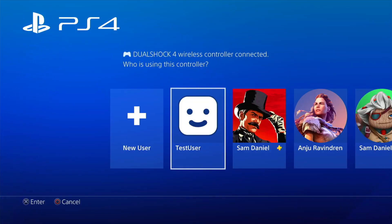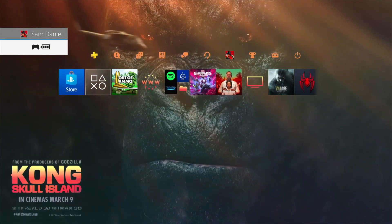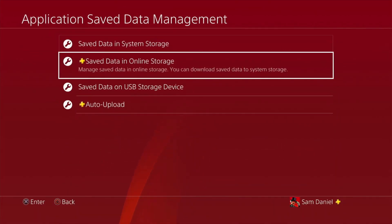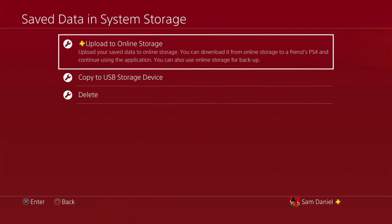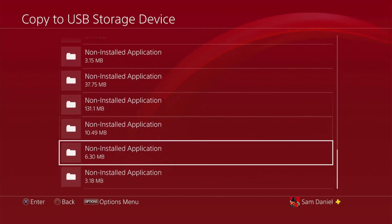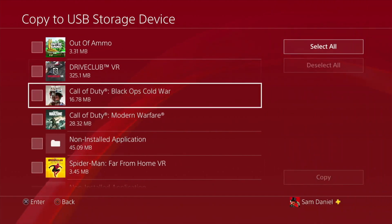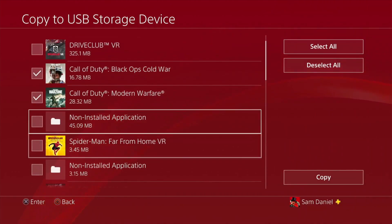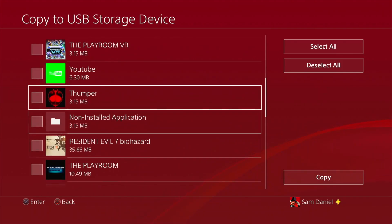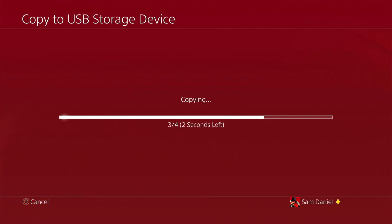Moving on to how to extract your PSN ID from a different PS4. Let's assume this official account is on a PS4 Pro, Slim, or Fat that you have elsewhere. Plug in a pen drive, back up one of your game saves, and then you'll be able to get your PSN ID from that pen drive. I'll show you how in just a moment. Plug your pen drive into your official PS4, back up a game save, and that's going to give you your PSN ID.